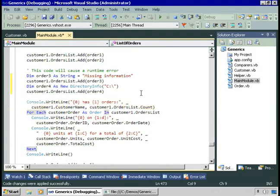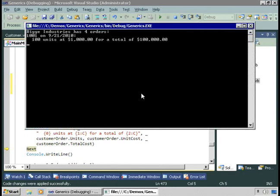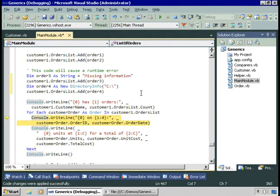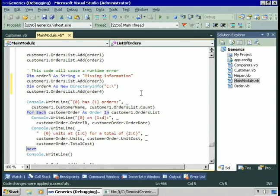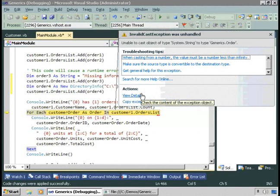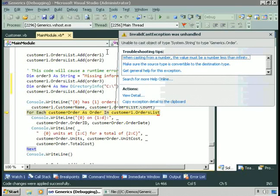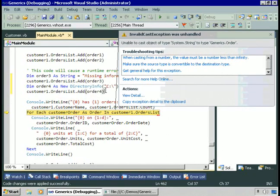This is going to cause problems. We display that Big Industries has four orders, and then for each customer order as an instance of the order class in the orders list, we display the order ID, order date, units, unit cost, and total cost. This works for the first and second orders since they are instances of the order class. But the third element is a string, so the code causes a runtime exception when trying to cast it to an instance of order. Using the ArrayList and being able to store anything into it causes a runtime error.